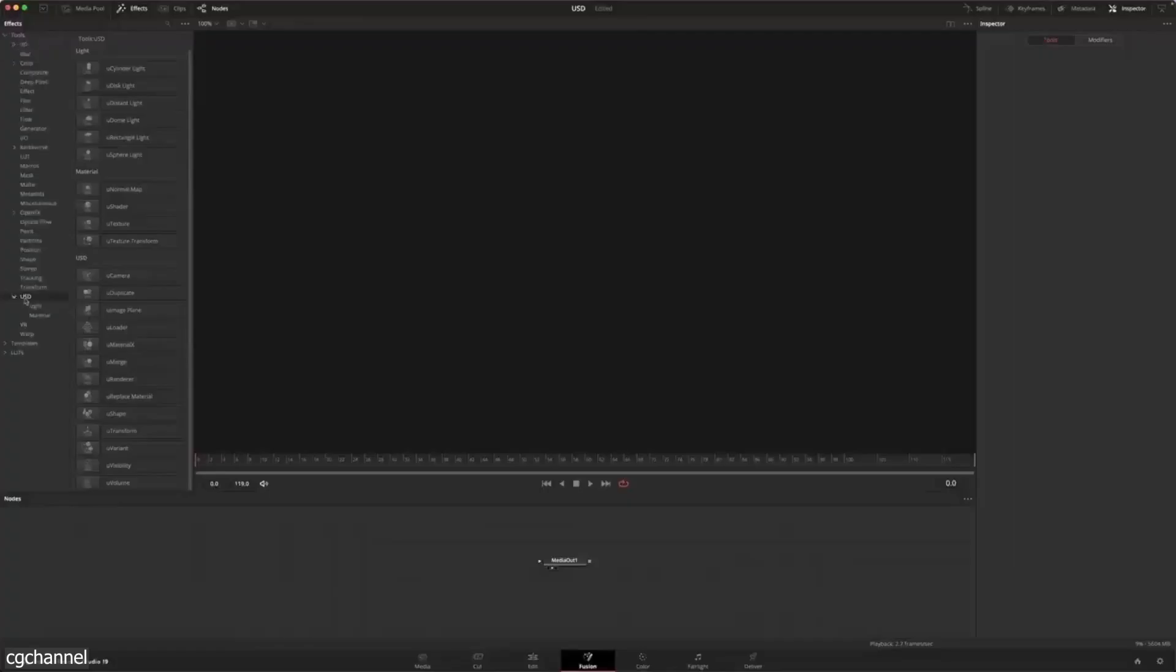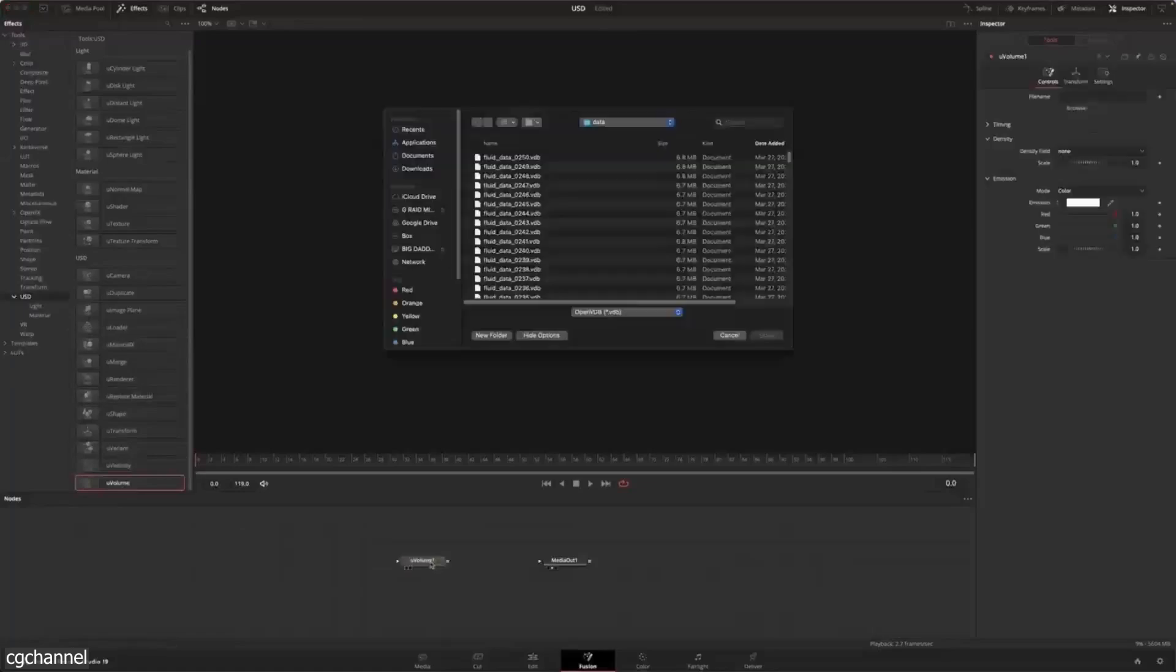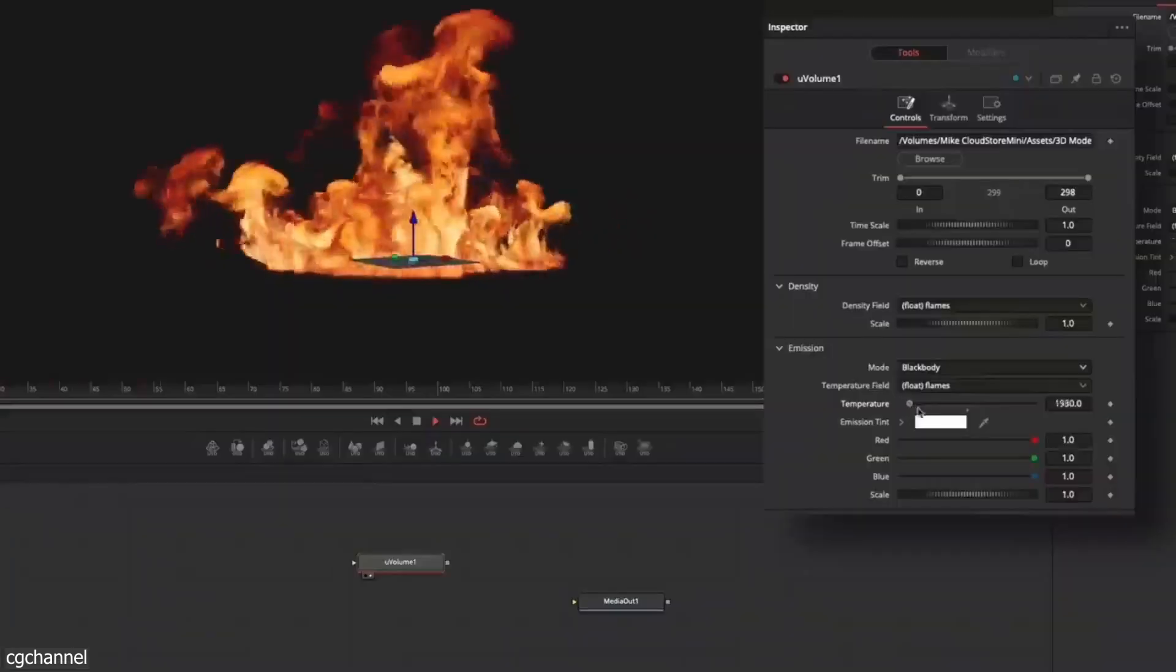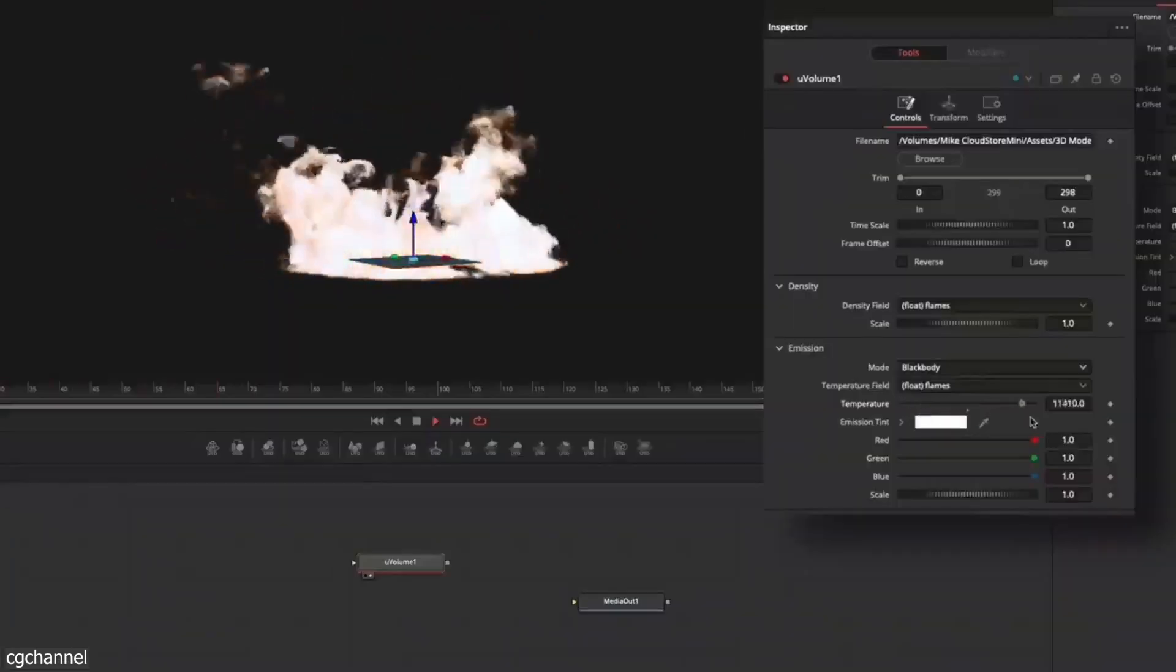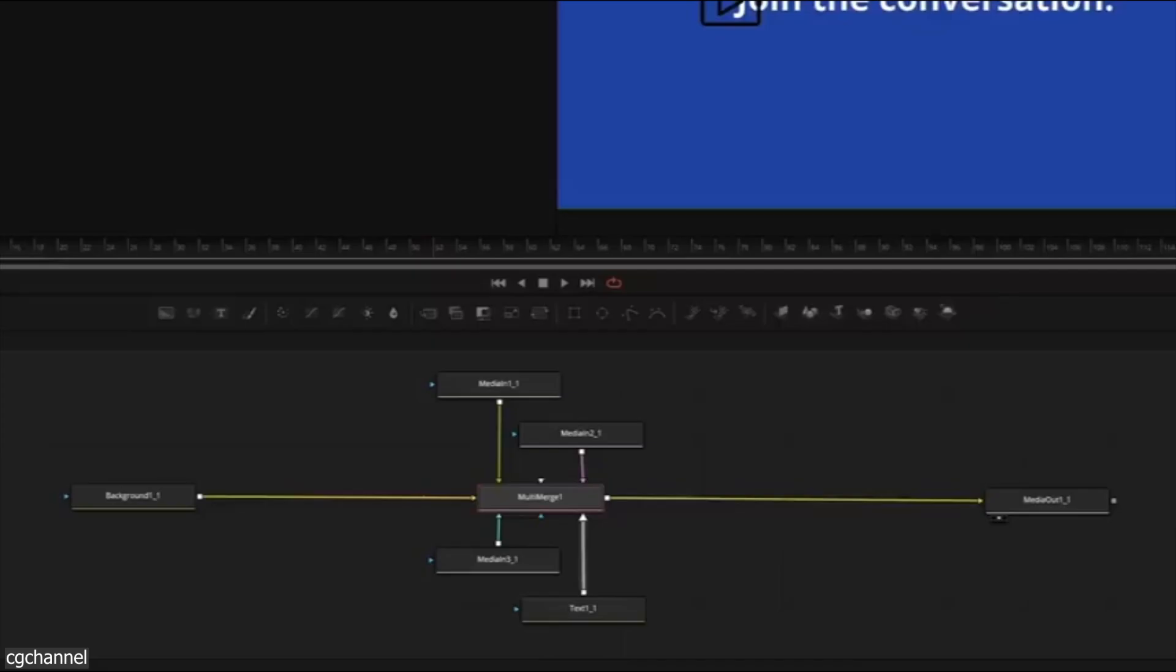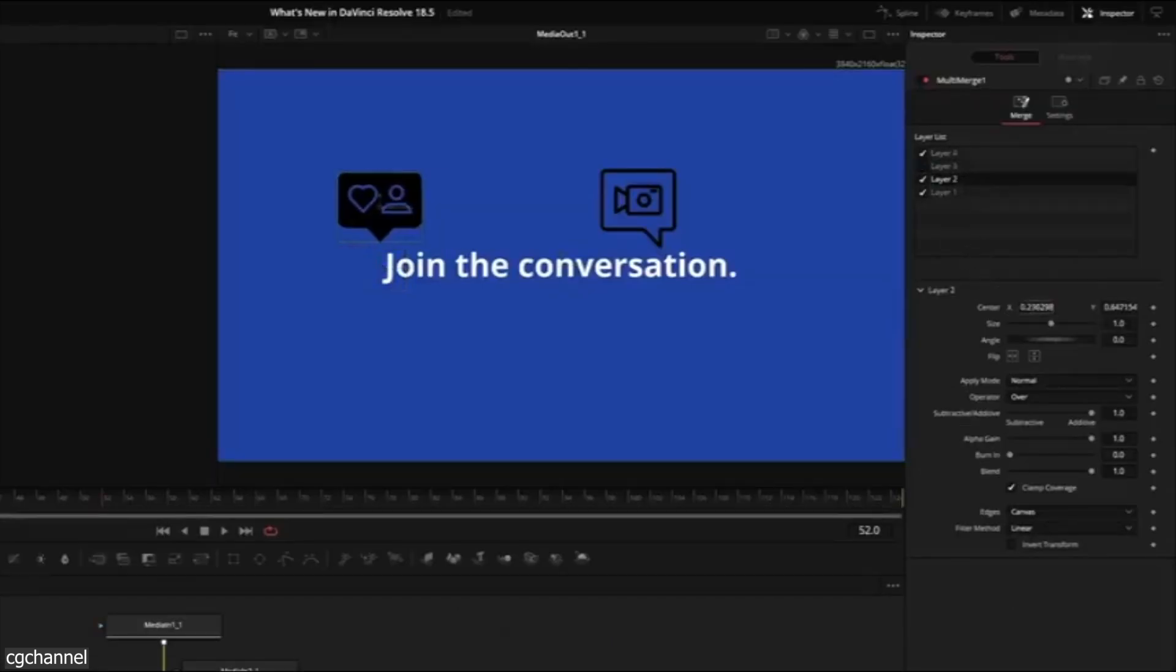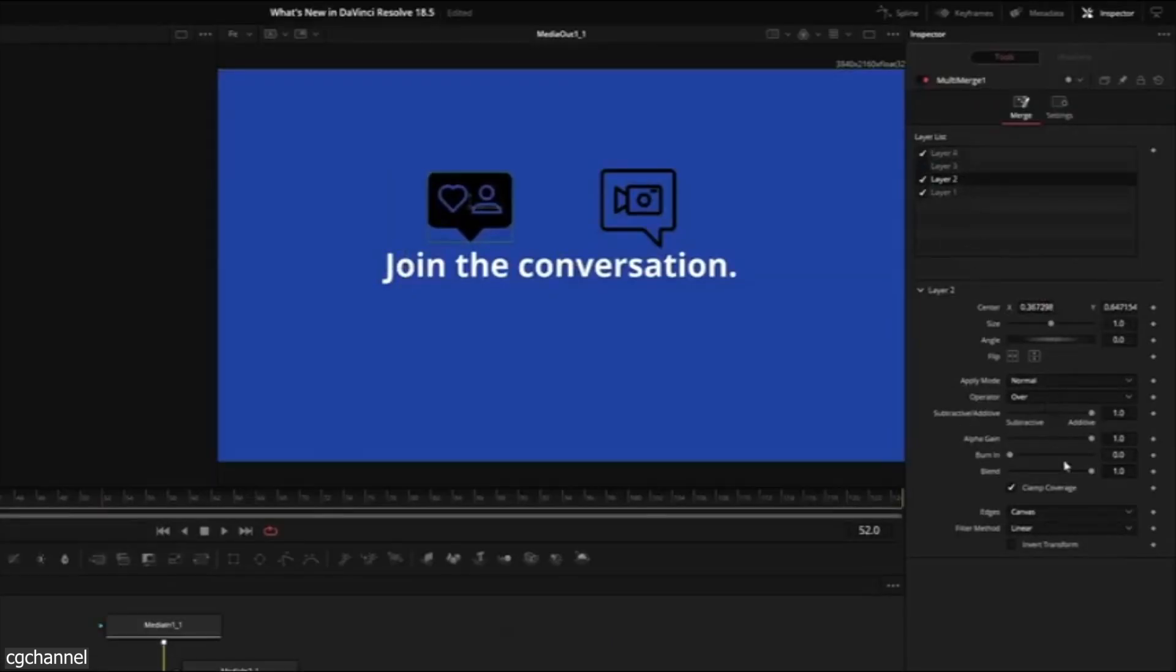While not perfect, I can clearly see that these updates demonstrate a clear commitment to better integrate the USD workflow into Fusion Studio, keeping pace with other industry-leading software, which I personally think is a must.